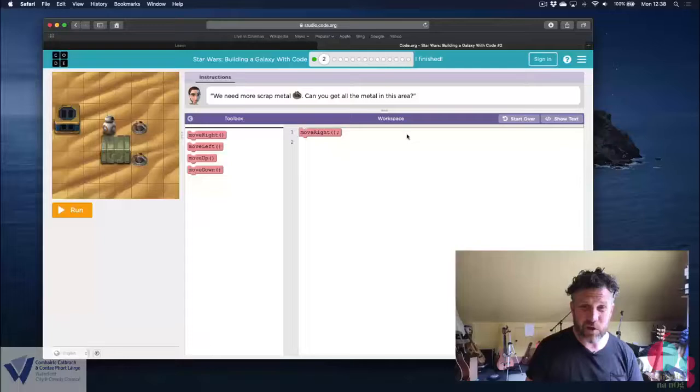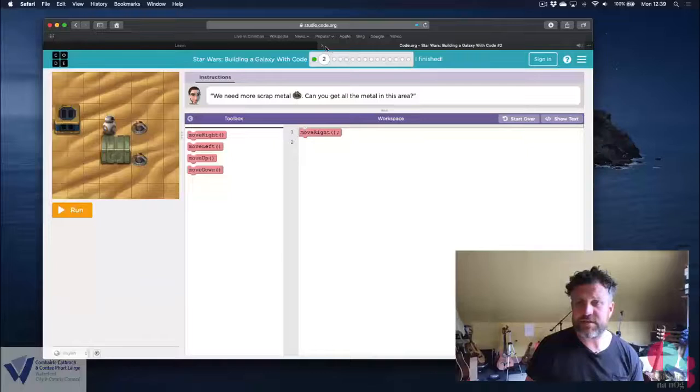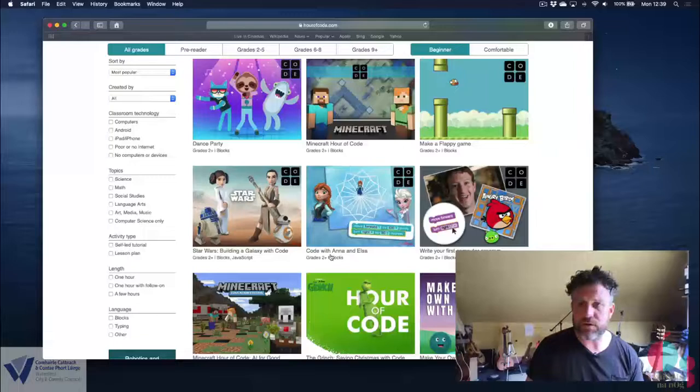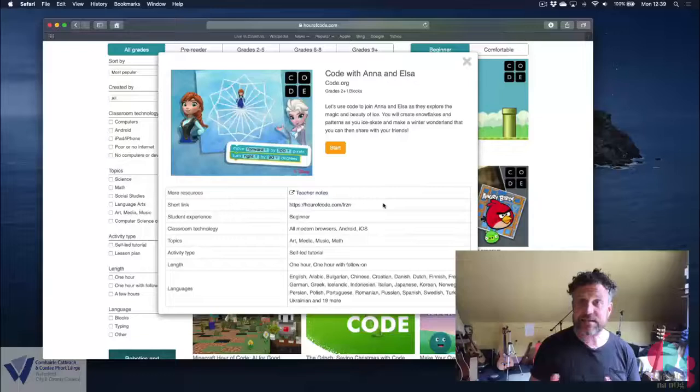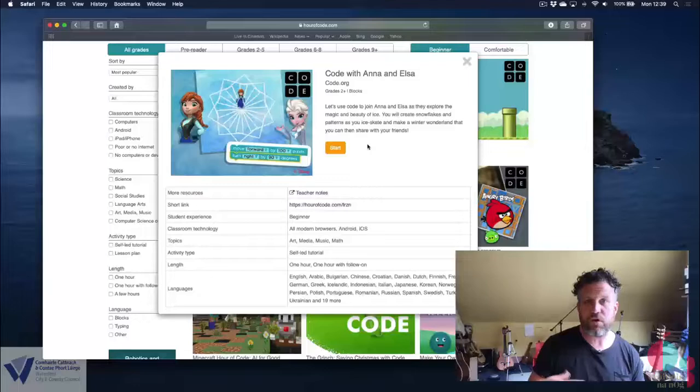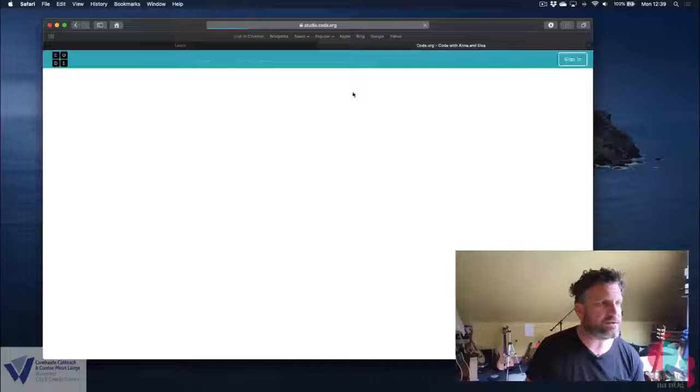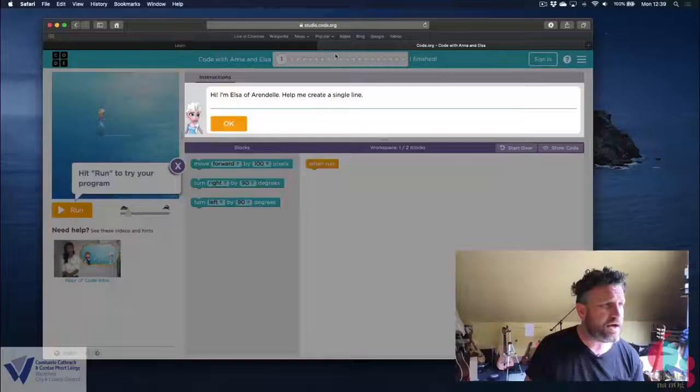One other activity I want to show you about, and again, it's got another one with some great characters in it, is the frozen one, the coding with Anna and Elsa. Now this one is really good if you have somebody in your house who has recently been learning about geometry. If you've been learning about angles in school, like 90 degree angle, or 45 degree angle, this one is really, really good. Because in this, you code up Anna and Elsa to cut shapes in the ice with different angles. So again, there's videos and all sorts of very simple instructions that tell you how to do this.